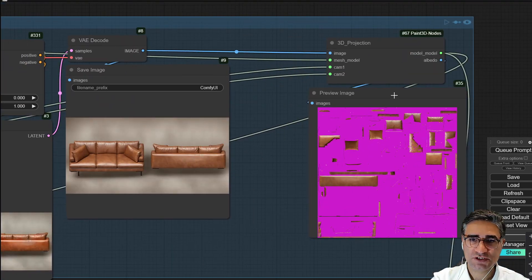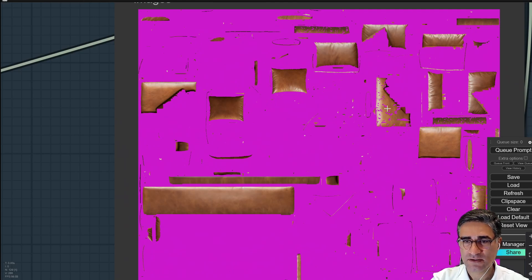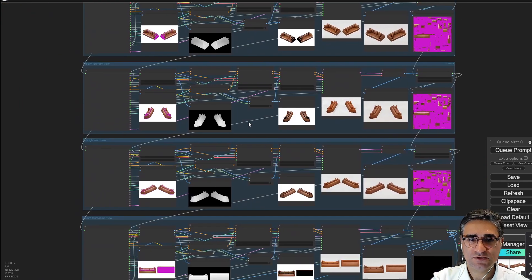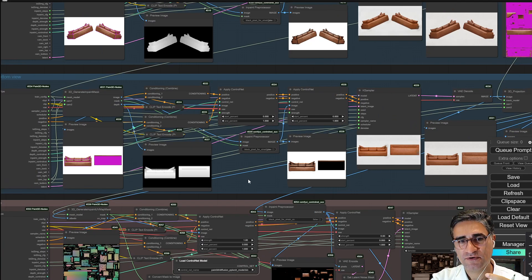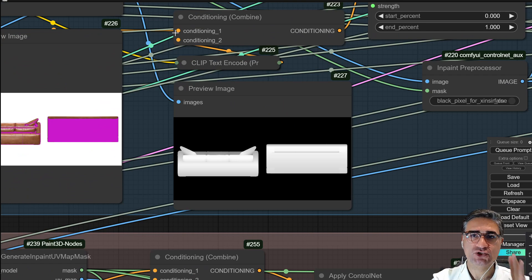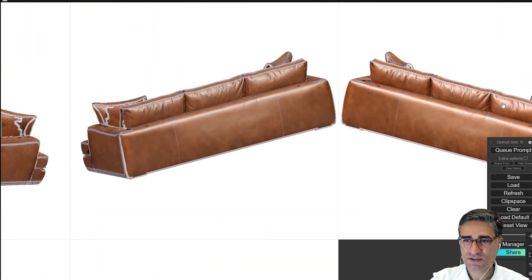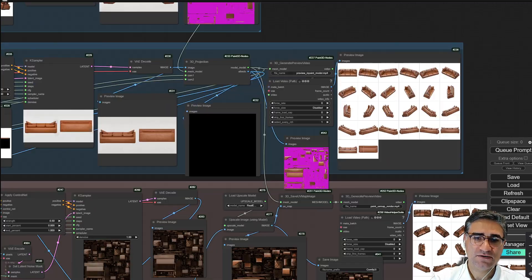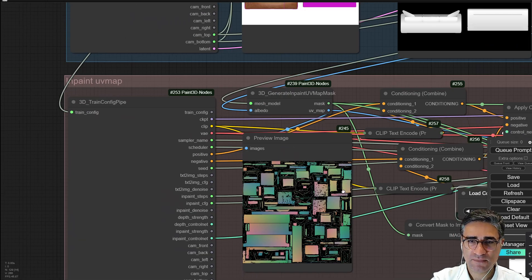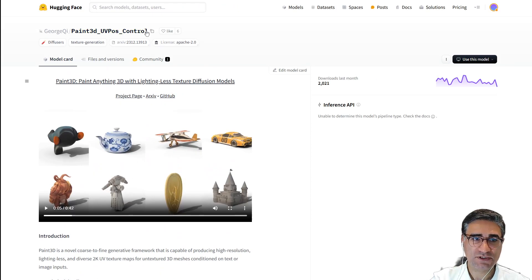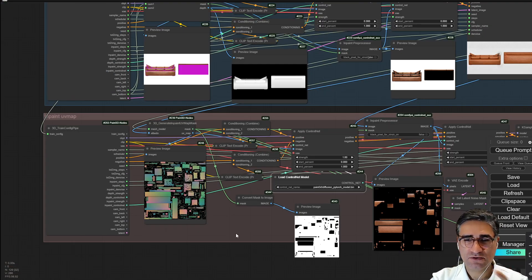After loading, just press queue. It will automatically generate two depth maps, generate a render, project the render onto the 3D model, and bake them. This workflow repeats five times to make sure all angles of the 3D object are covered. Finally, we have a texture, but there may be some shadows, lighting, and seams. It then sends the texture to a final step using the Paint3D UV pose control net to equalize the texture.